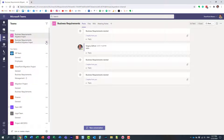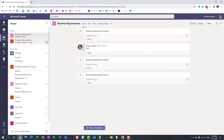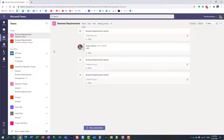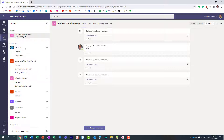Now in case you want to remove the bookmark — or remove the pin — all you need to do is click the three dots and select Unpin. The channel will still reside in the list, it just won't be available under the pinned section in the upper left-hand corner.